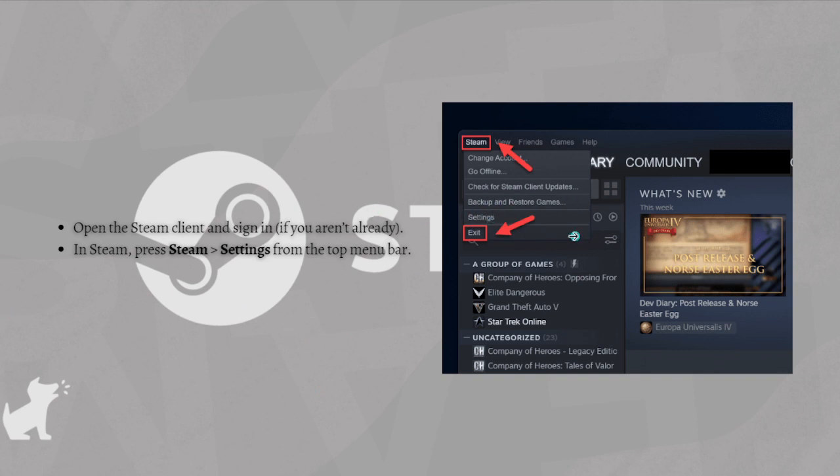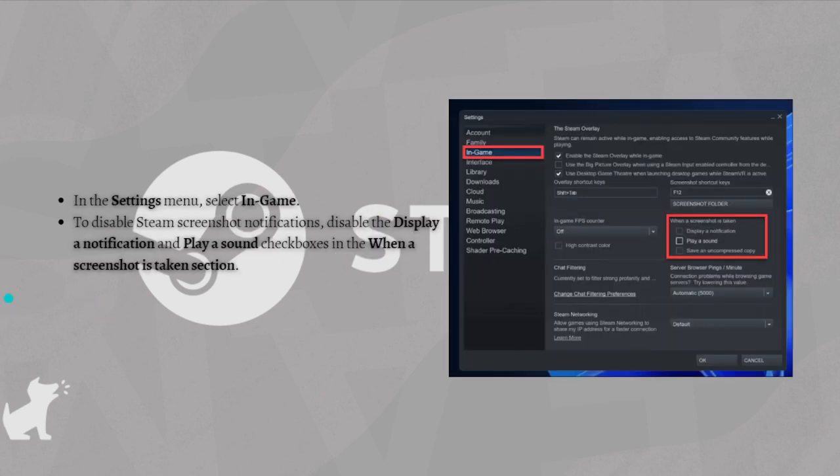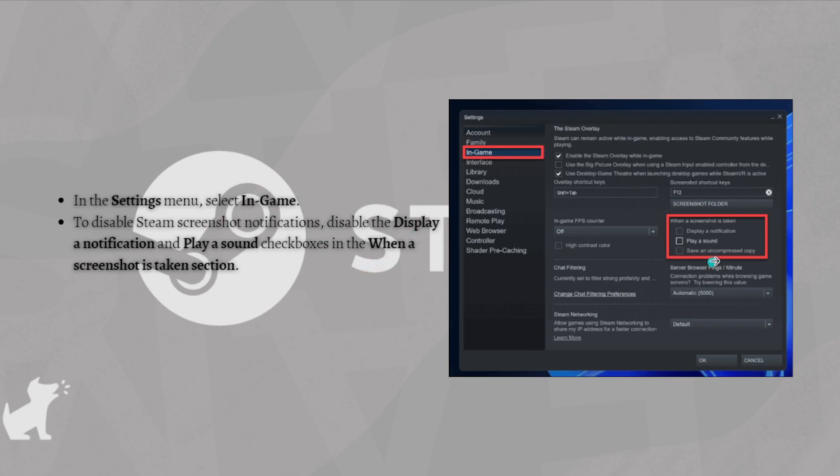After that, in the Settings menu, select In-Game. To disable Steam screenshot notifications, disable the Display Notification and Play a Sound checkboxes in the When Screenshot is Taken section.